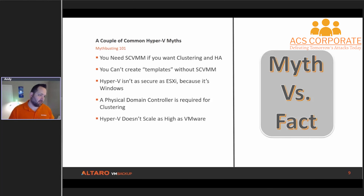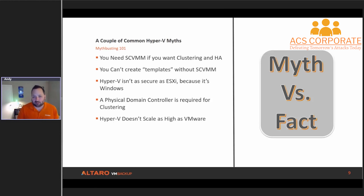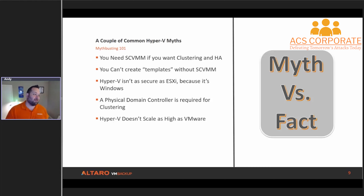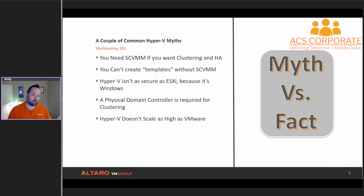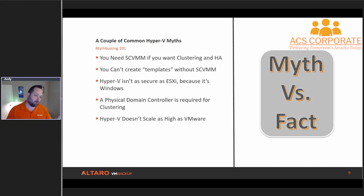And I think our final one: Hyper-V does not scale as high as VMware. I used to not talk about this in these conversations, but there's always that one person who wants to bring it up. To me this is kind of a moot point — both solutions scale ridiculously high, and only the Googles and Amazons of the world would ever potentially hit that number.